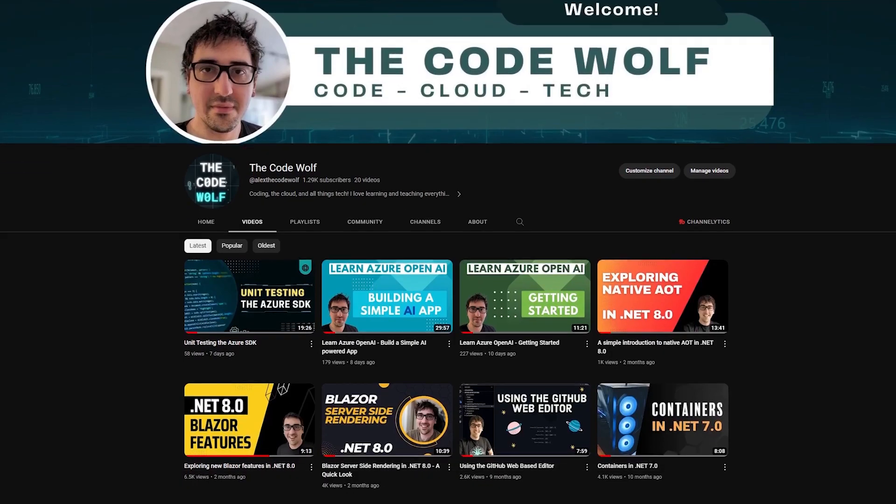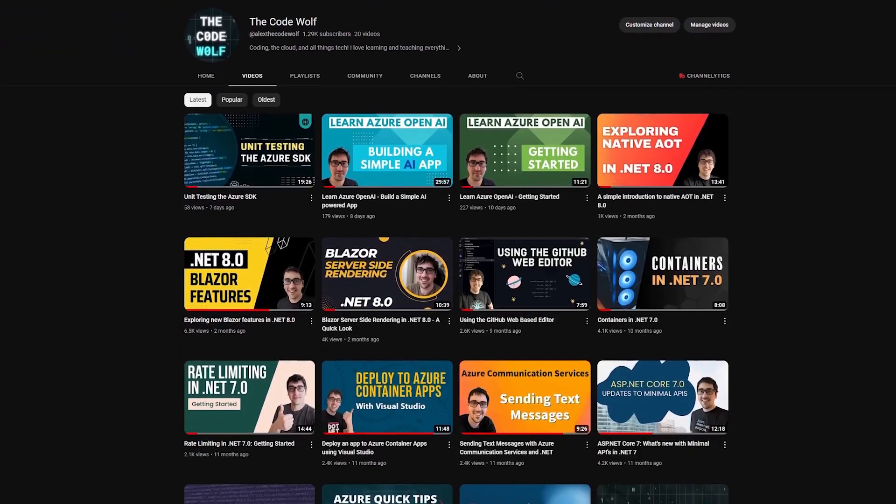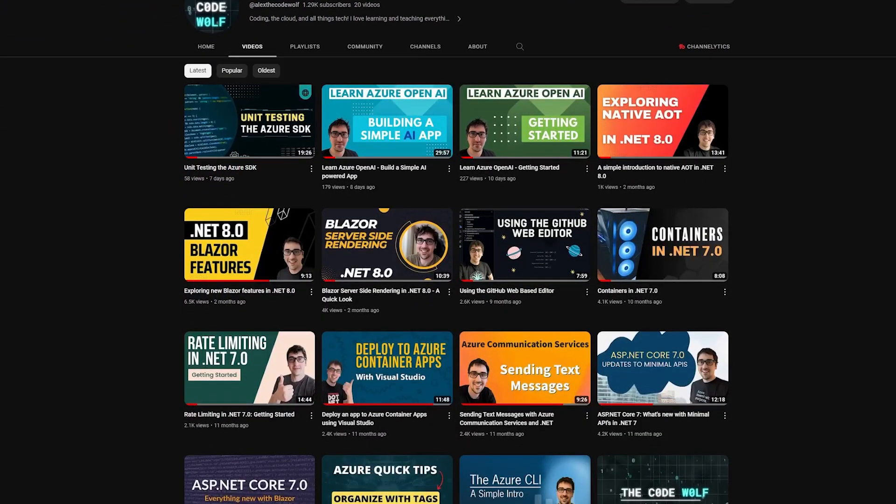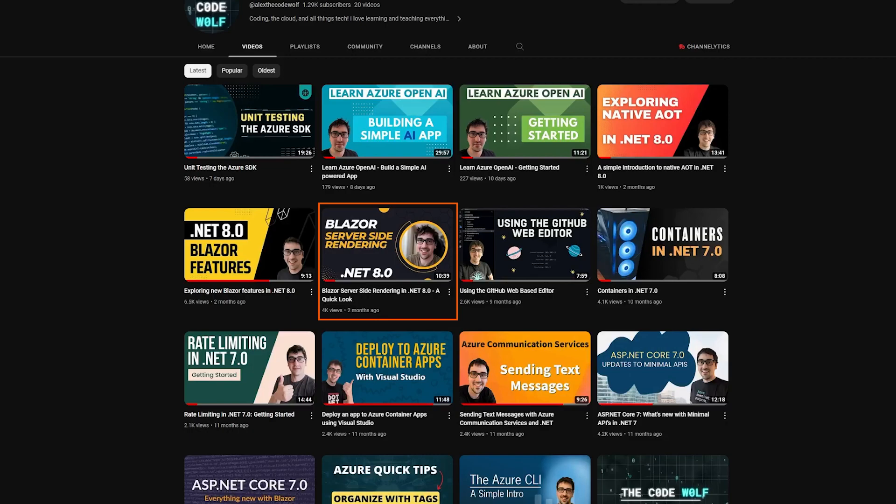If you aren't familiar with the new Blazor server-side rendering pattern in .NET 8, I have a video dedicated to just that topic in depth linked below that I'd recommend you check out first. However, I'll also briefly review some of that info in this video where it makes sense, so if you are already familiar with Blazor in general, you'll probably still be able to follow along without that video. Either way, let's dive in and get started.